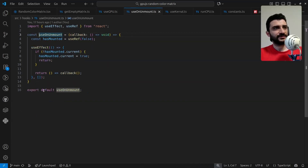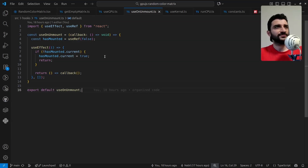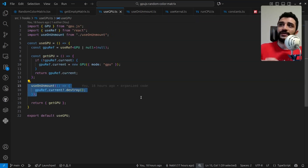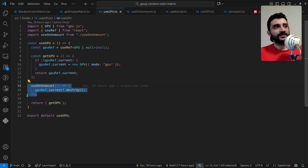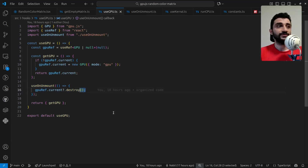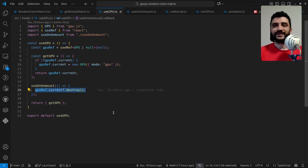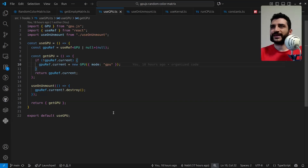When we unmount the component — because of React strict mode the callback runs initially in dev — this is where we clean things up. We want to destroy the GPU context when we don't use it anymore to avoid memory leaks. If you create too many GPU contexts, Chrome will warn you after about 20. So this approach keeps things clean and avoids those issues.